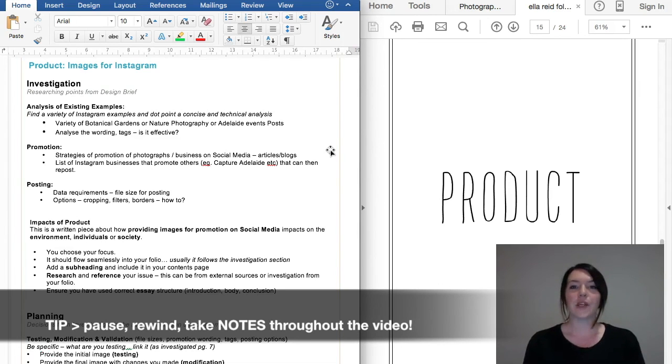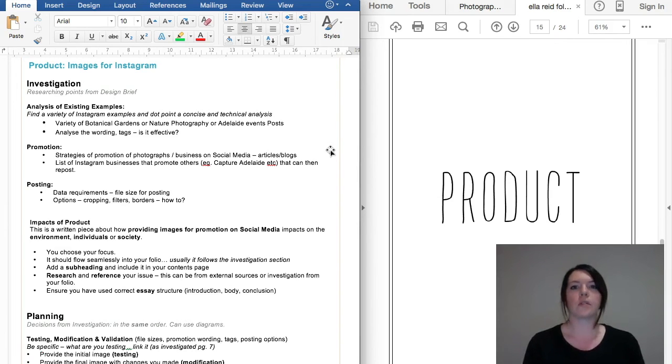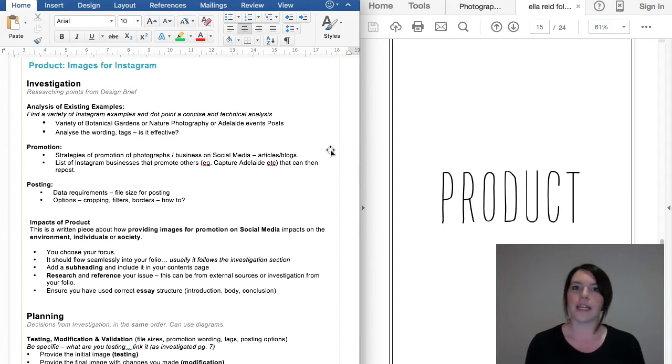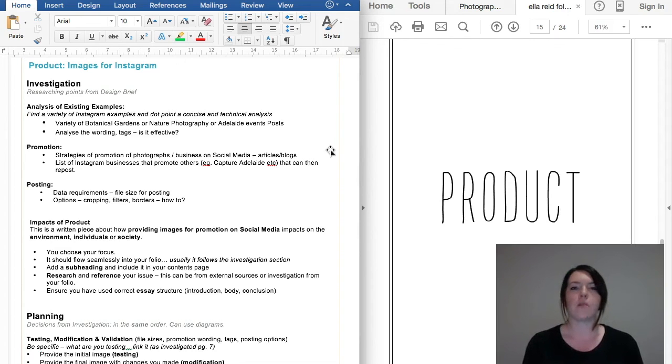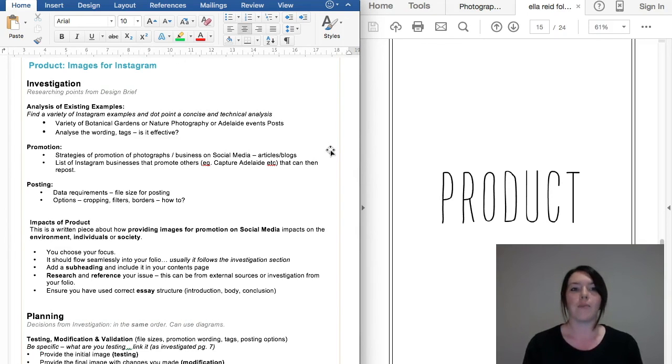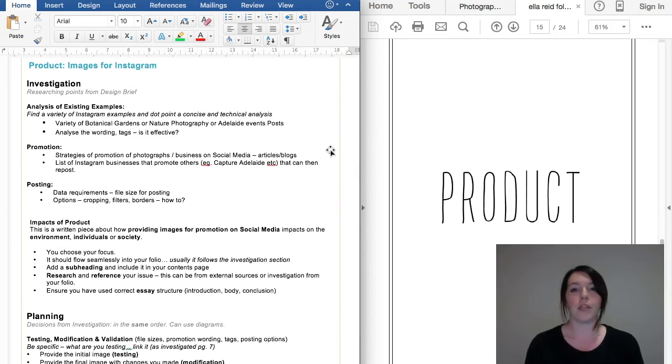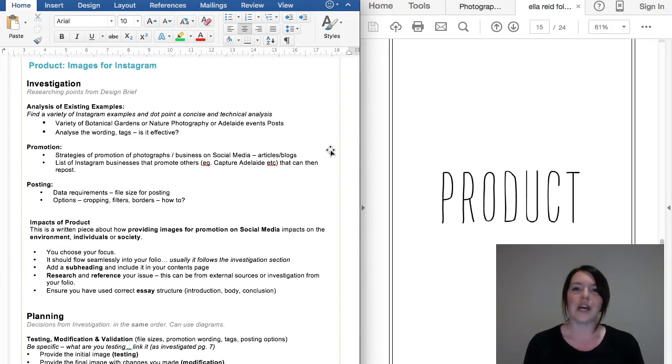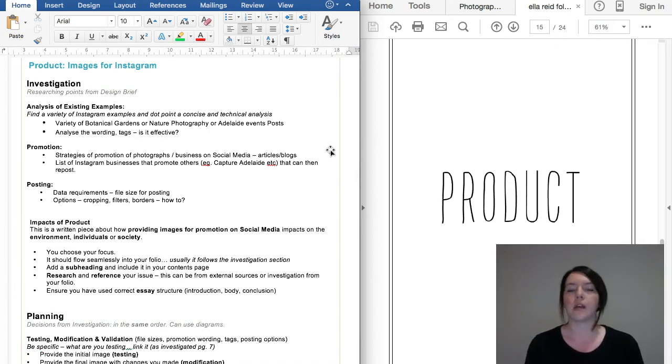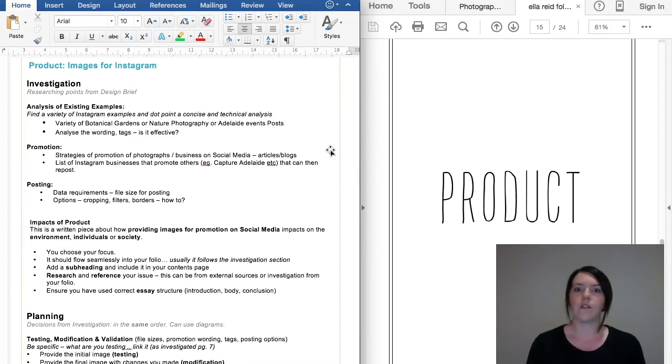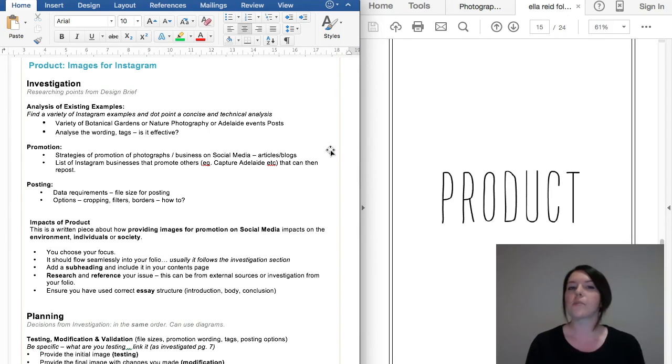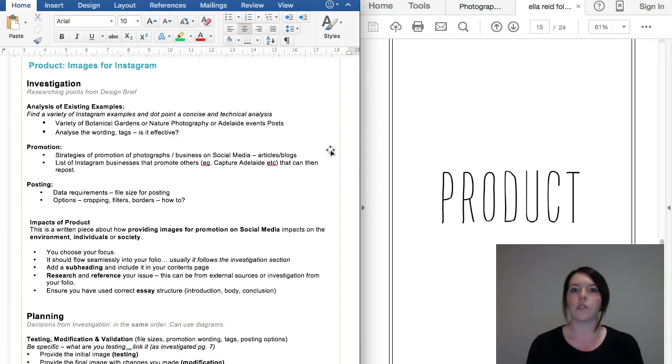Hi everyone, in this video I'm going to go through the product section of your folio. I'm doing this because unfortunately we're not going to get the whole thing done before I leave, and I just worry that over the holidays and in that first week of term you might forget some of the really key points. It might be helpful to have me there in video form to explain it to you.